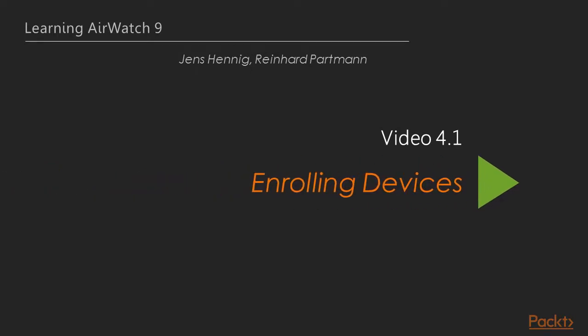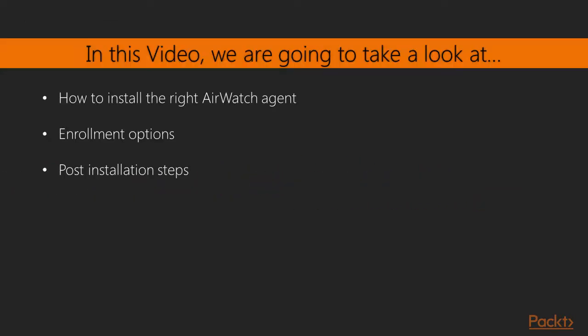Enrolling devices. In this video we are going to take a look at how to install the right AirWatch agent for your device platform, the enrollment options you have during enrollment, and the post-installation steps.